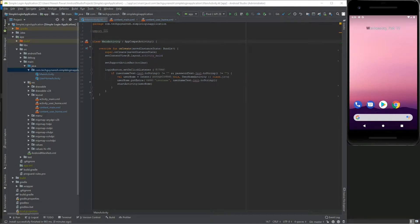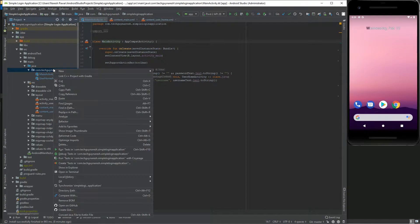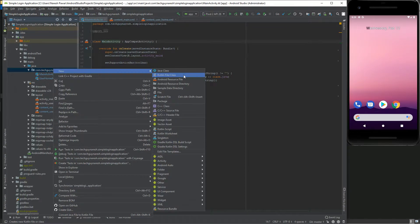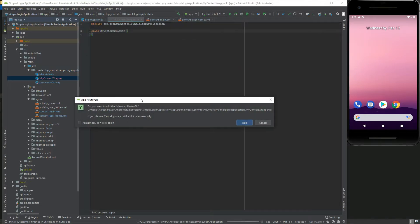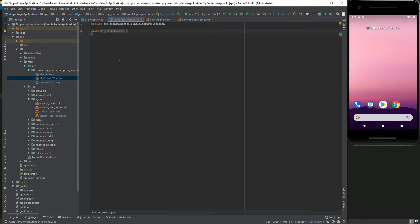After adding the spinner and button, we have to add one class called MyContextWrapper and another one called MyPreference. Copy and paste the content for these classes from my GitHub project link given in the description.